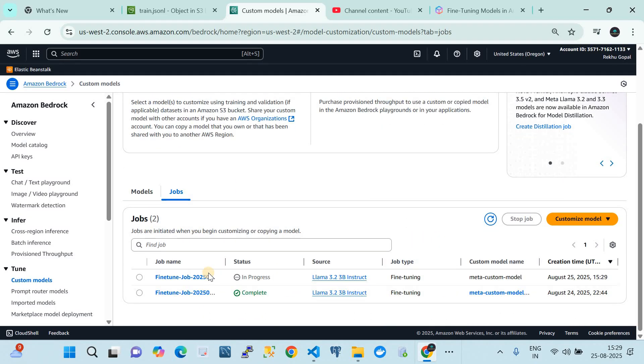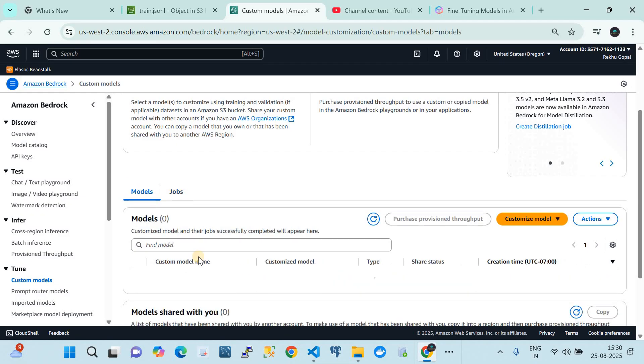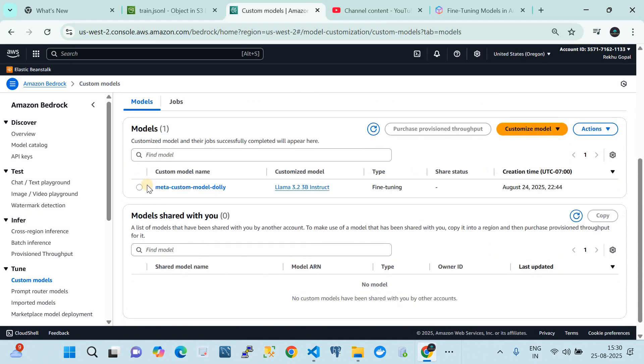I wanted to show you one job completed and one in progress. Consider that the job is now completed, and we move to the next step.